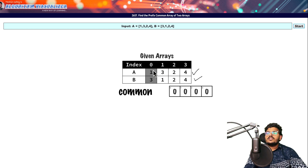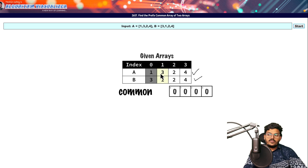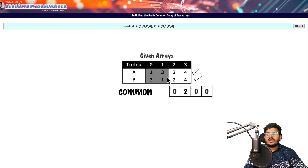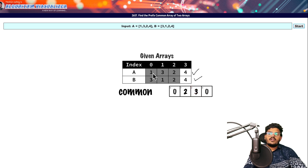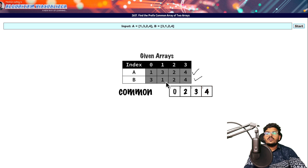For index 0, there are no common elements — A has 1 and B has 3 — so the result is 0. For index 1, A has [1, 3] and B has [3, 1]; the order doesn't matter, so there are 2 common elements. For index 2, A has [1, 3, 2] and B has [3, 1, 2], giving us 3 common elements. Finally for index 3, A has [1, 3, 2, 4] and B has [3, 1, 2, 4], so we have 4 common elements. This is the output array we need to return.